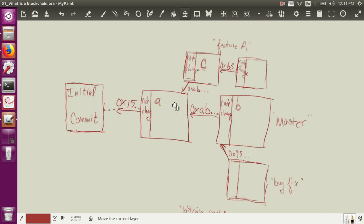So likewise, we go forward, we roll forward, we make another change, another commit to B. Well, now we have a hash of the A block, which we can always jump back to. It's essentially a linked list, if you're familiar with that data structure.